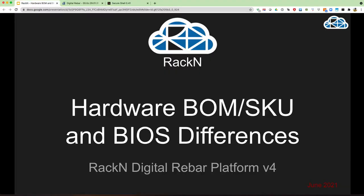This is Shane Gibson with Rackend, and today we're going to talk about how you can take a comparison from a baseline set of values on a server platform and compare them against a configurable set of differences that you would like to surface up. In this case, we're going to explicitly show the change in the bill of materials or SKU of a machine and the change in BIOS differences of the machine.